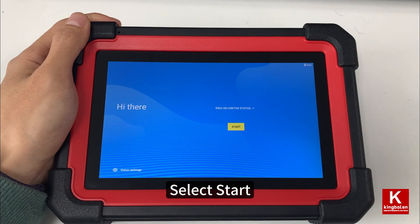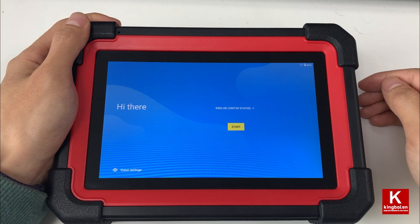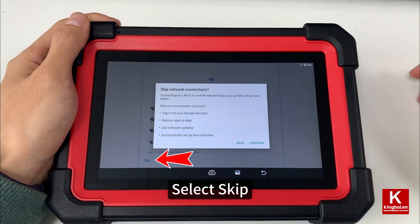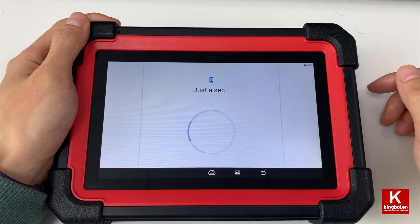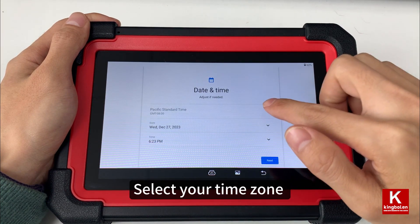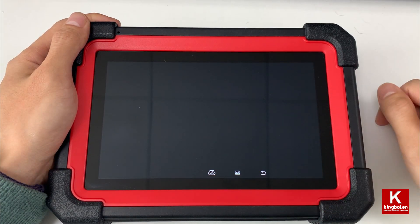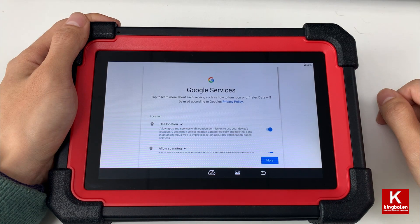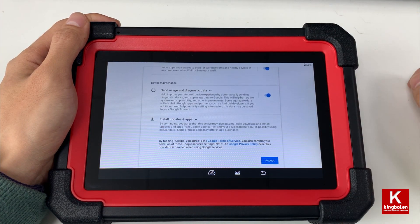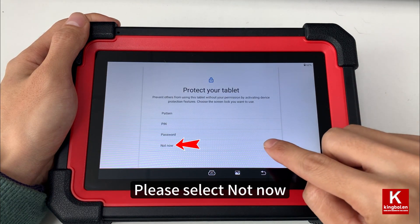Select start. Select skip. Select your time zone. Please select not now.